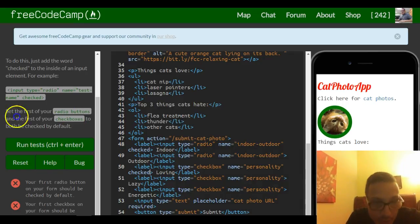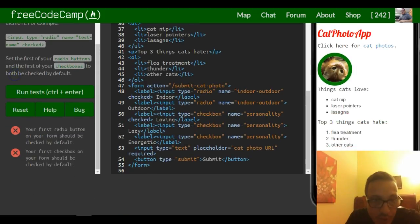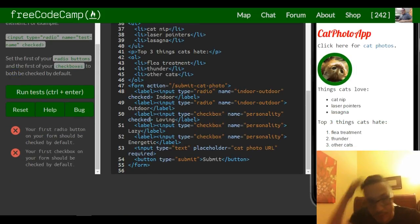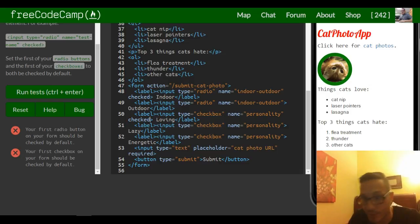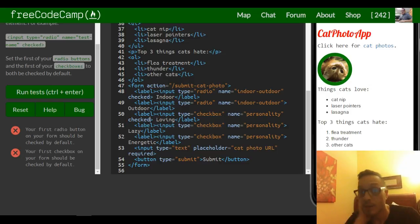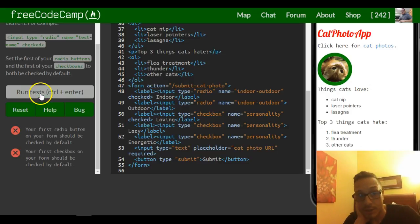So your first radio button on your form should be checked by default. Your first checkbox on your form should be checked by default, and they both are. So that should be it for this one.